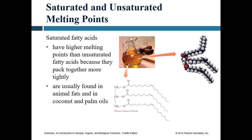Saturated fats tend to form more solidified kinds of bases because we're getting a lot closer packing — we don't have any double bonds in there to throw off the shape of the molecule, so the molecules are able to pack a lot more closely together. They melt at higher temperatures because of that increased level of interaction and attraction. Unsaturated fats, like those in olive oil, have that double bonding, which affects the ability of those molecules to get as close together — that's why they tend to be more in the liquid phase rather than the solid phase.